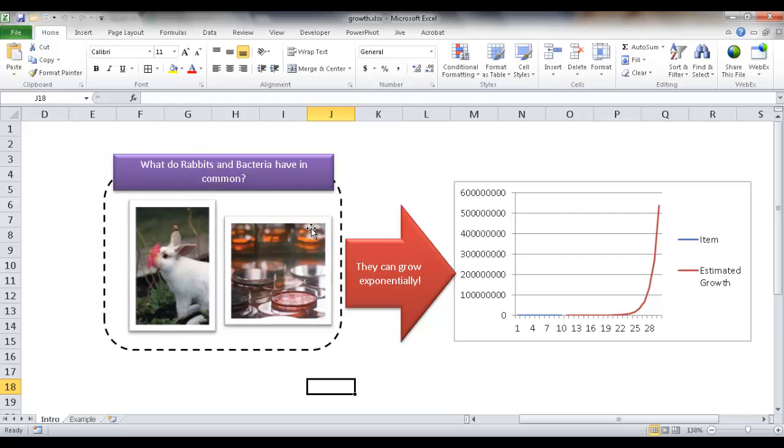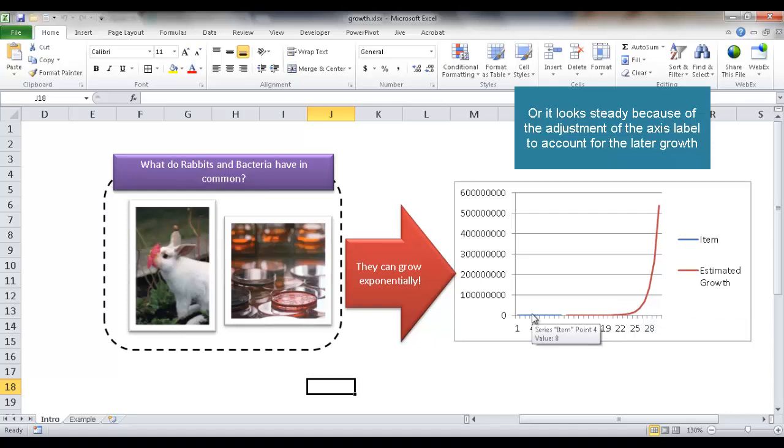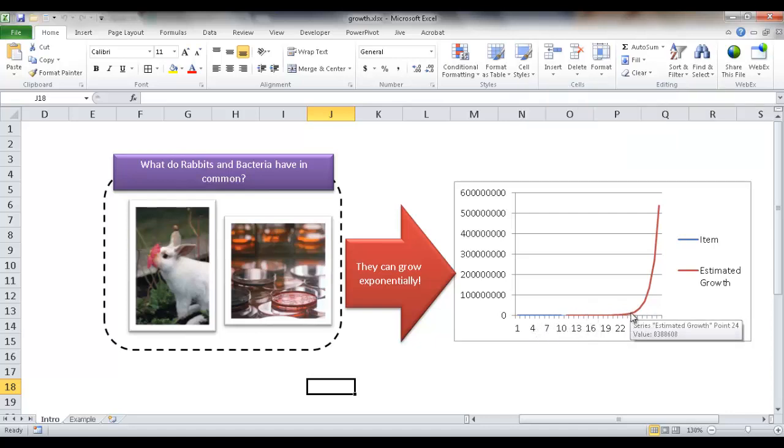It just kind of doubles over time. So this is what a chart may look like when something grows exponentially. You have initially some steady growth. After it hits a certain period, it just grows like crazy, and that is considered exponential growth.